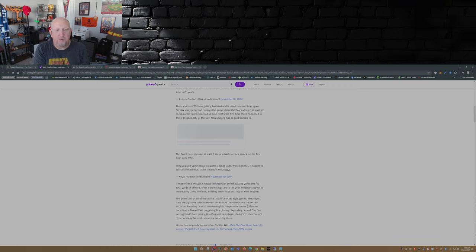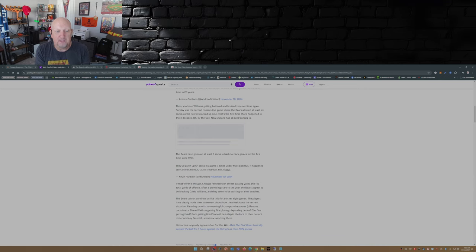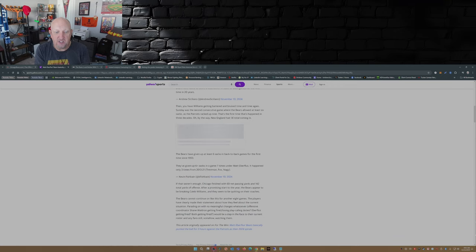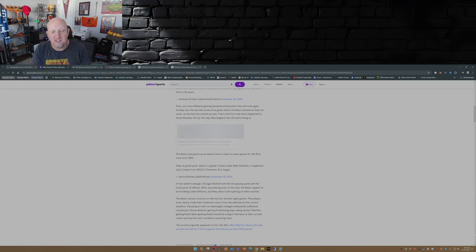Kevin Fishbane put this one out there: the Bears have given up at least six sacks in back-to-back games for the first time since 1993. They've given up six plus sacks in a game seven times under Matt Eberflus. It happened only three times from 2013 to 2021, which was the Trestman, Fox, and Matt Nagy era.